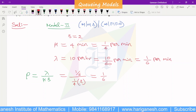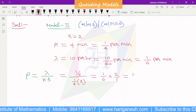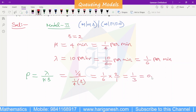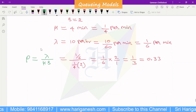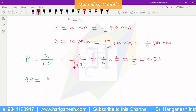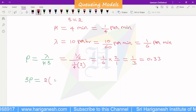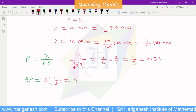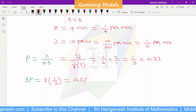From these values we calculate rho. Rho equals lambda divided by S·mu, giving 1 by 3, approximately 0.33. S·rho equals S multiplied by rho equals 2 multiplied by 1/3, which equals 2/3, approximately 0.67.